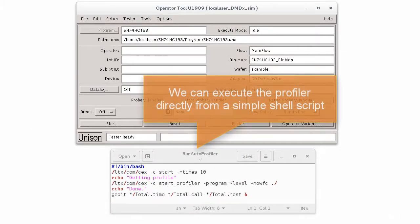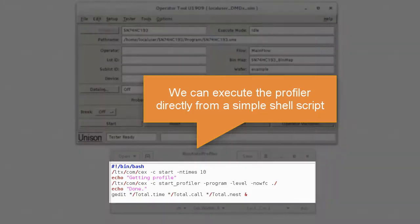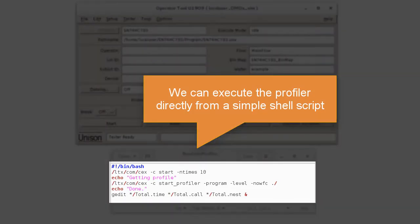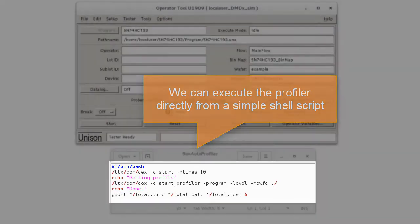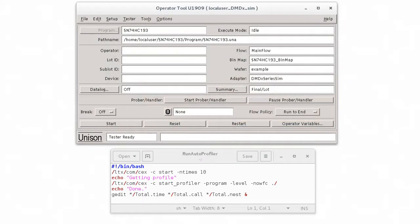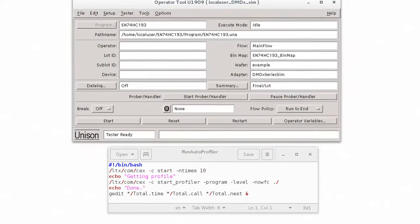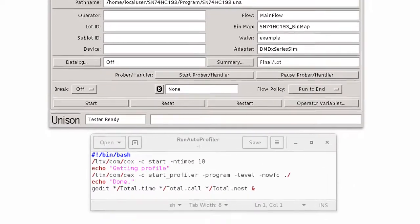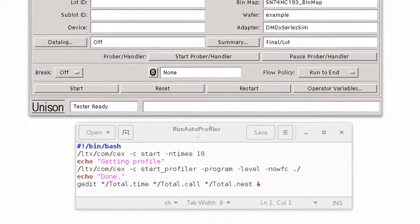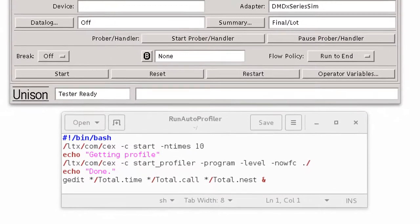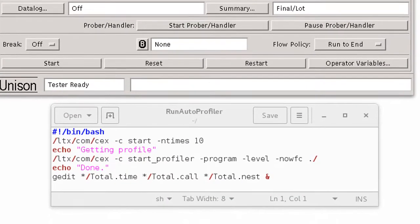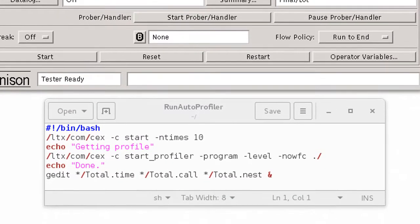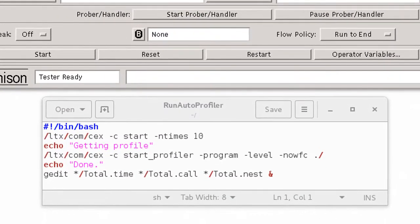But we can execute the Profiler directly from a simple shell script like this one, from the OpTools X term. Not only is this easy to use, but after you've created and customized your script, you won't need to remember the settings you used the last time you used the Profiler tool.